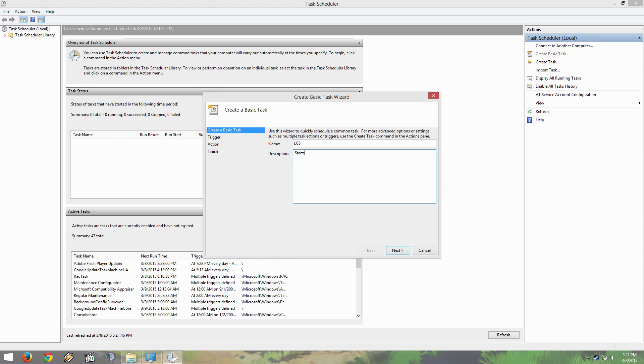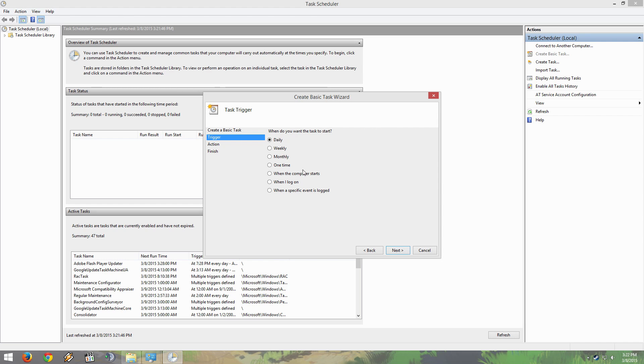Choose a name and a description. Description is optional. You are going to want to click When I Log On and hit next.